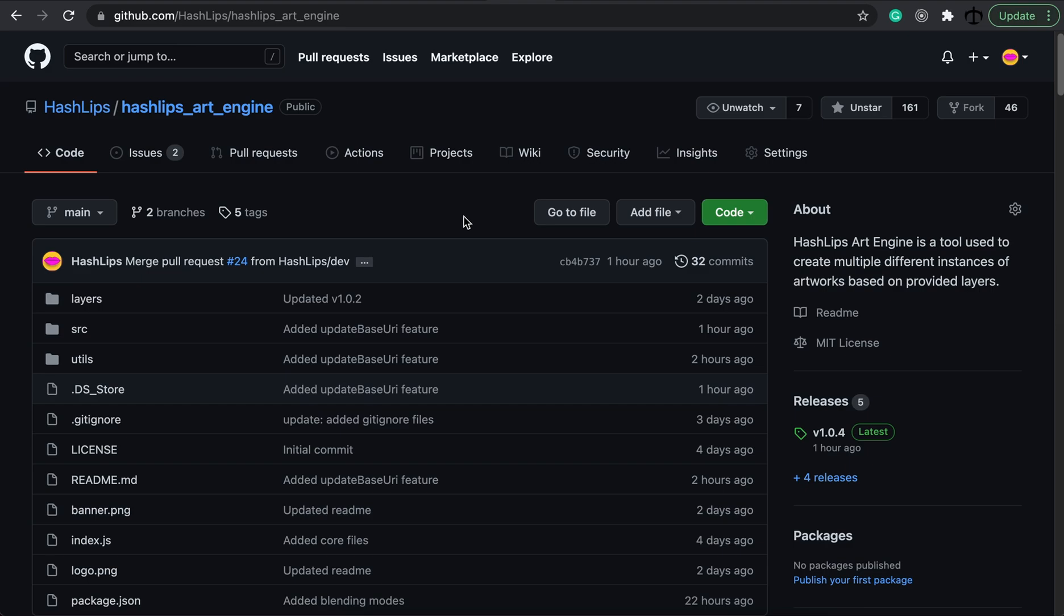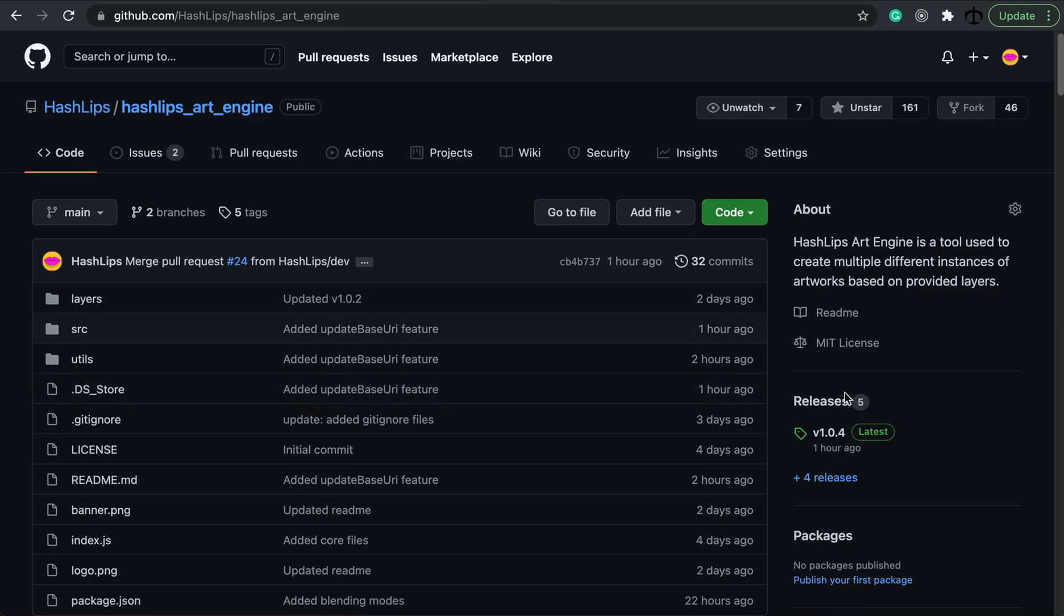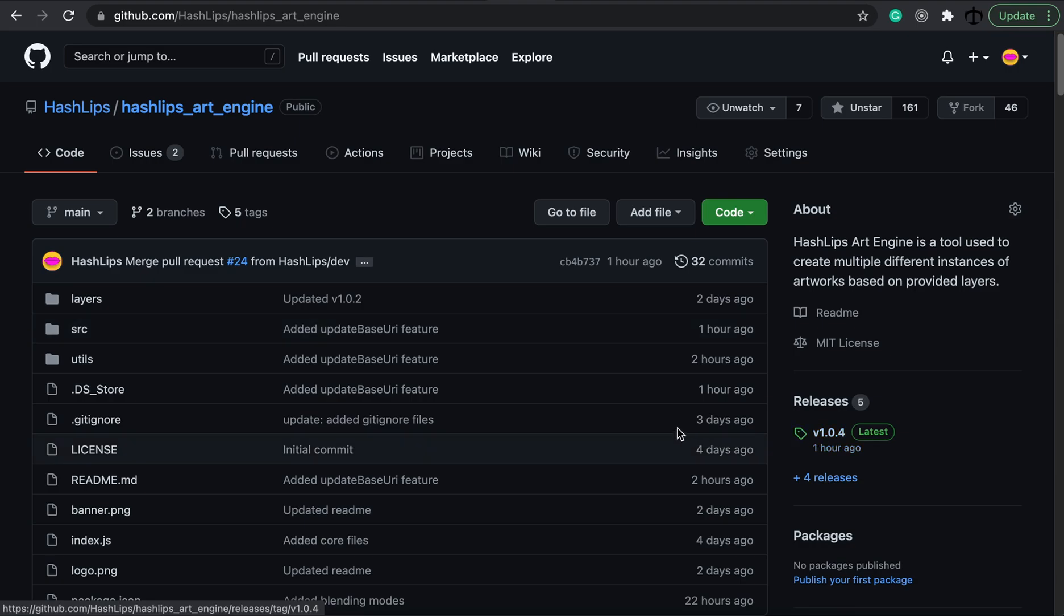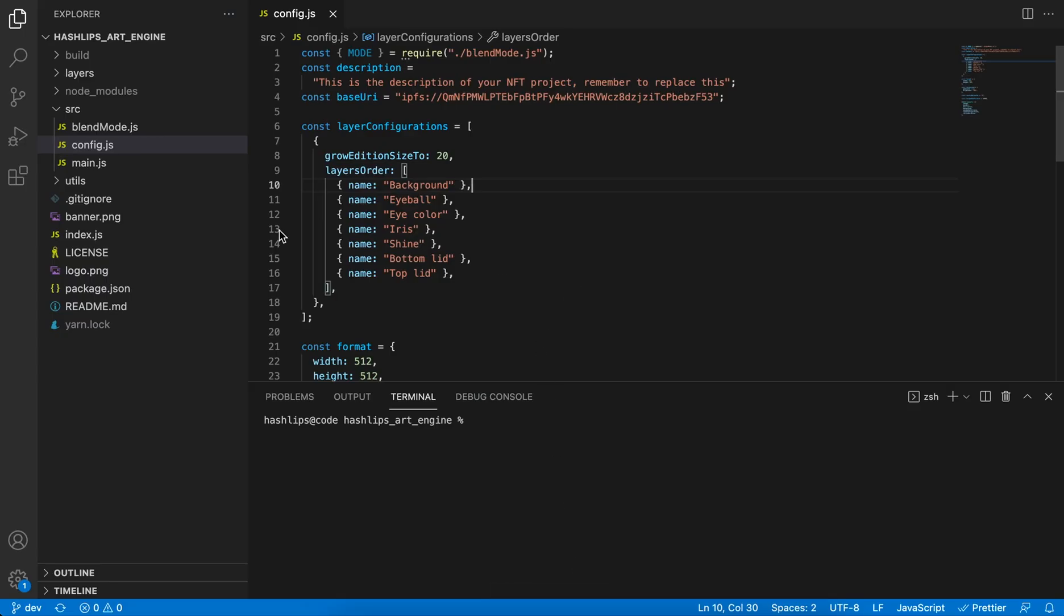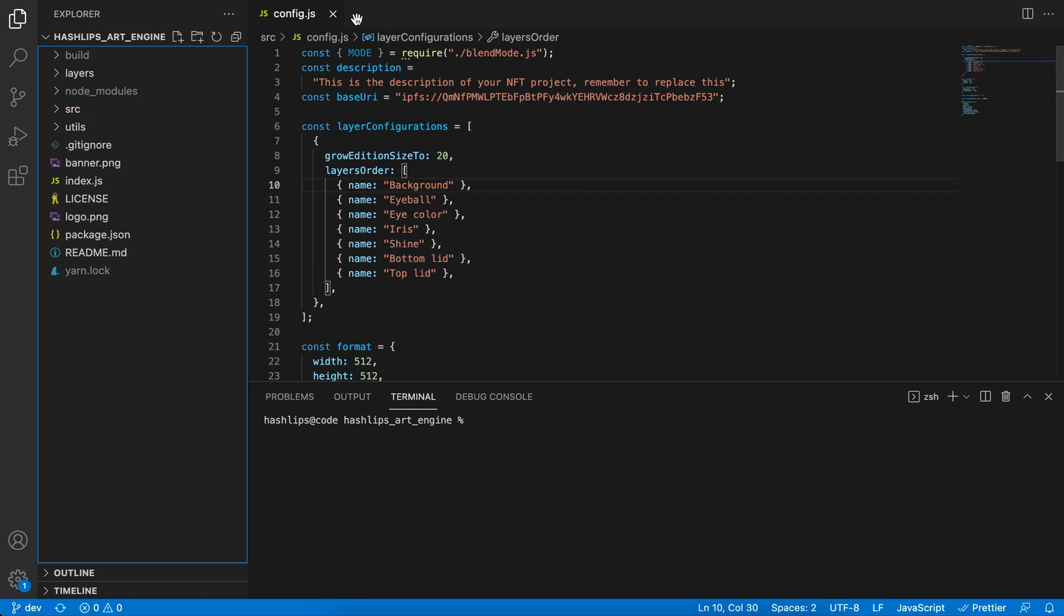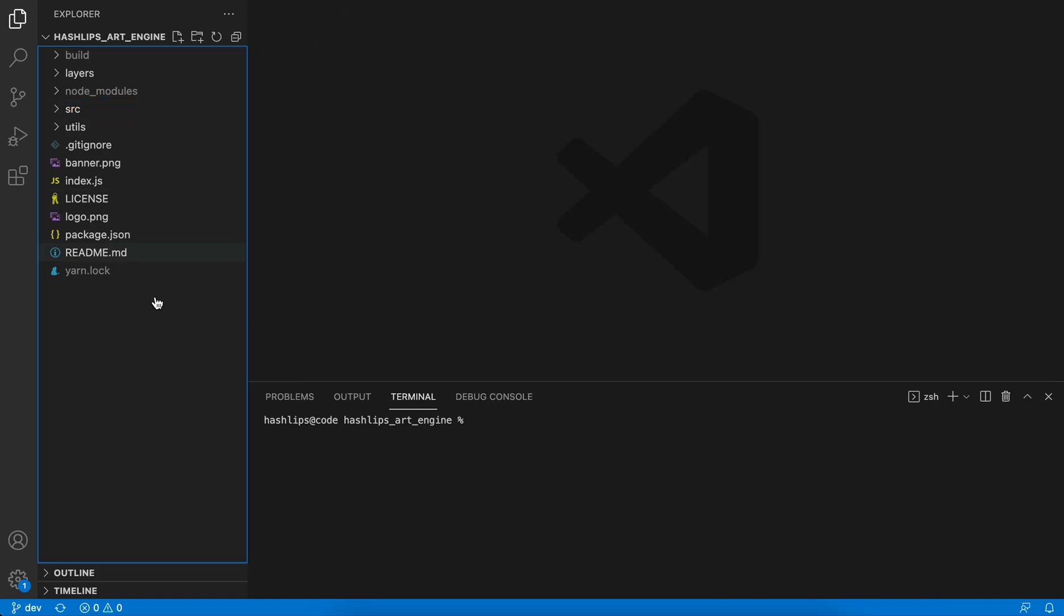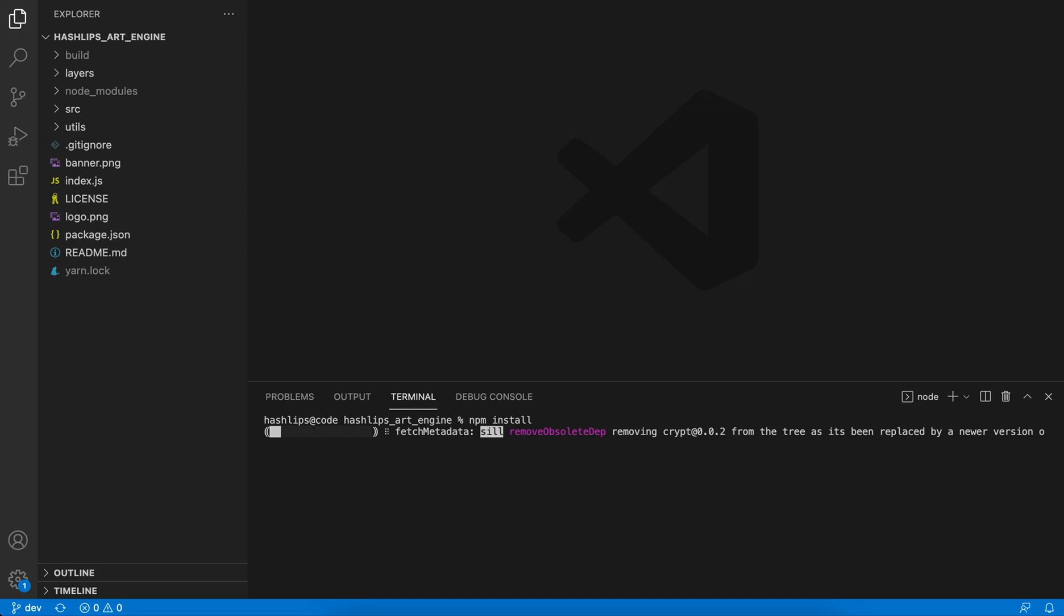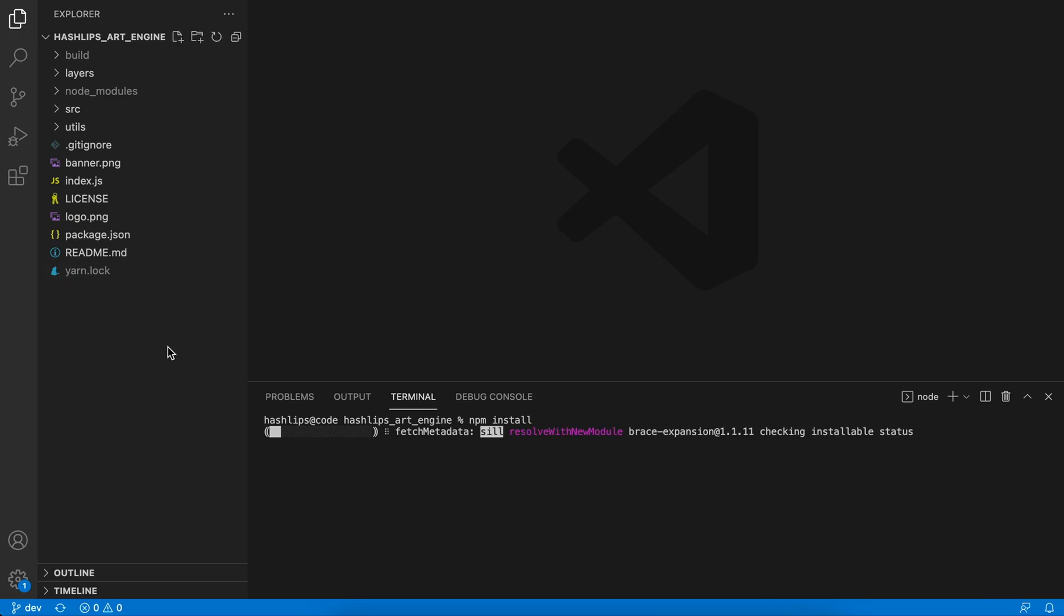What you can do to follow along is go to Hashlips Art Engine and go and download the latest release, version 1.0.4. Once you have downloaded it, you can open your folder structure in an IDE such as Visual Studio Code. Then simply go and run npm install. Once you do that, npm is going to install the canvas module, which is a dependency that we need. While this is installing, let me just briefly talk over what changed.